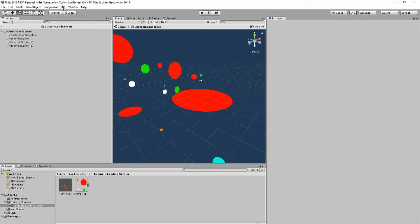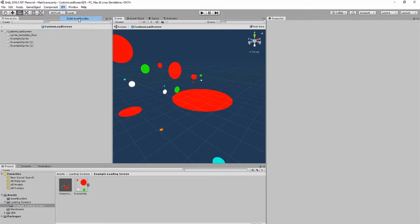When you are ready to export your loading screen, go to the SDK tab and click Build Asset Bundles. Then wait for Unity to finish.